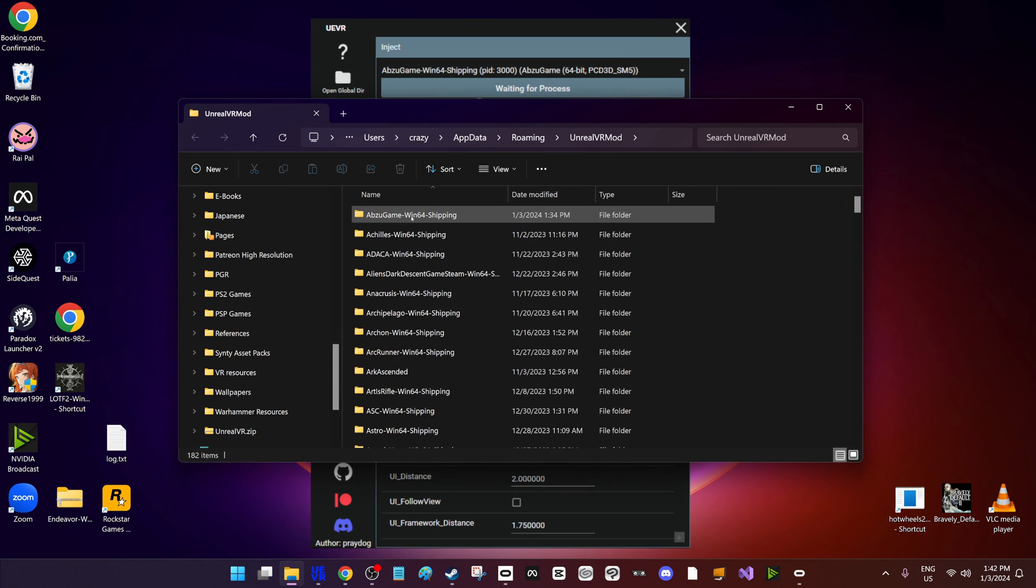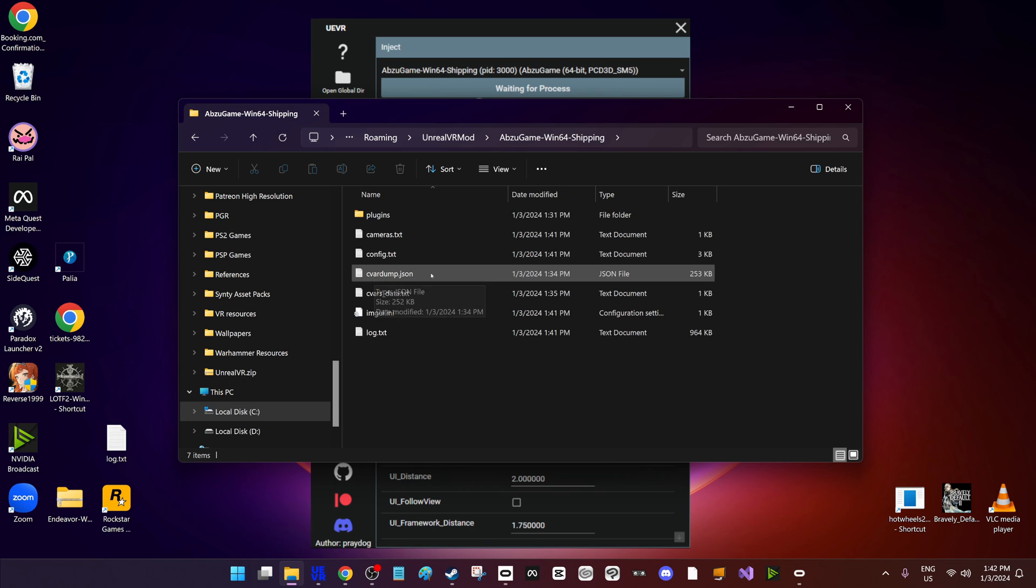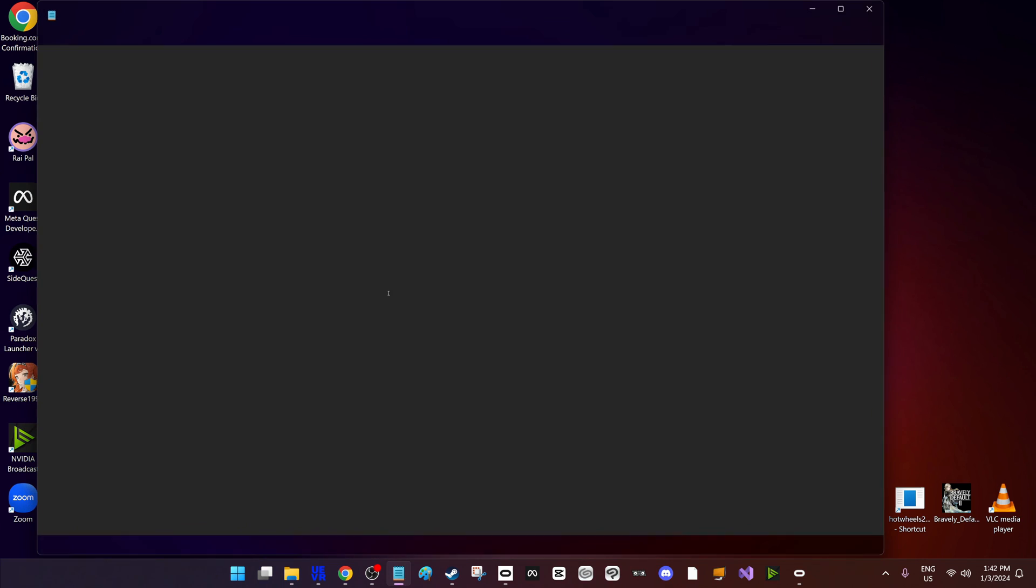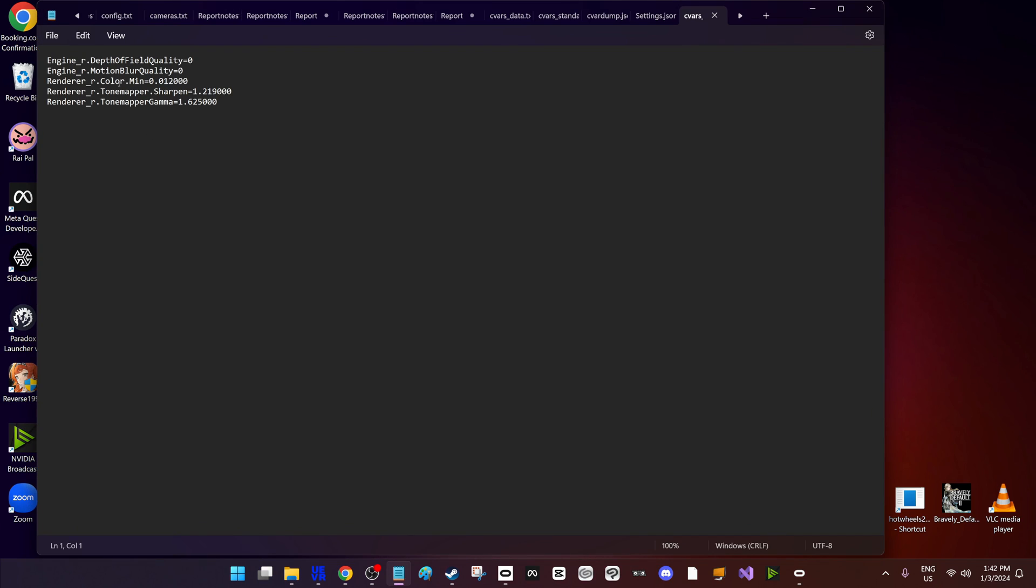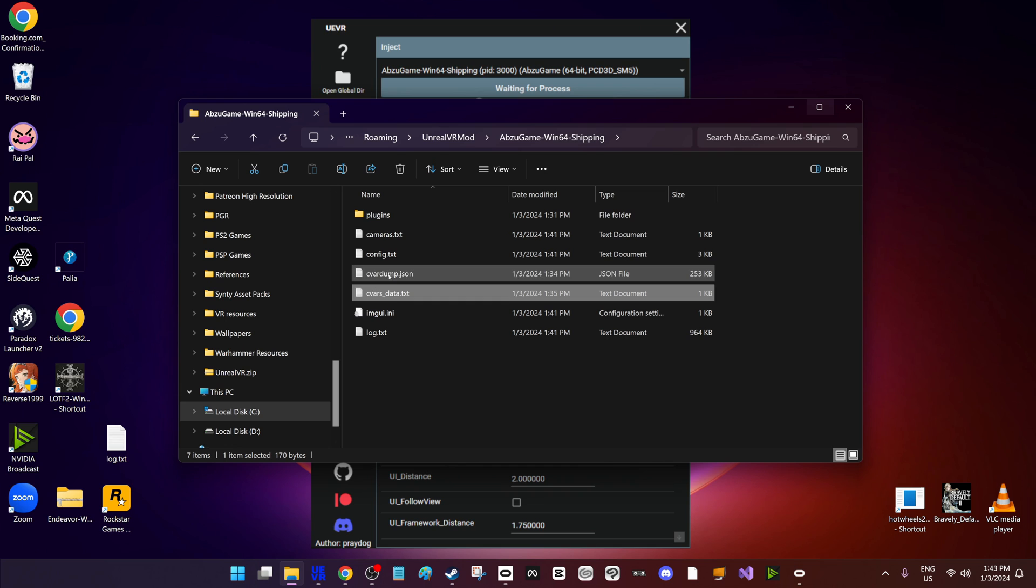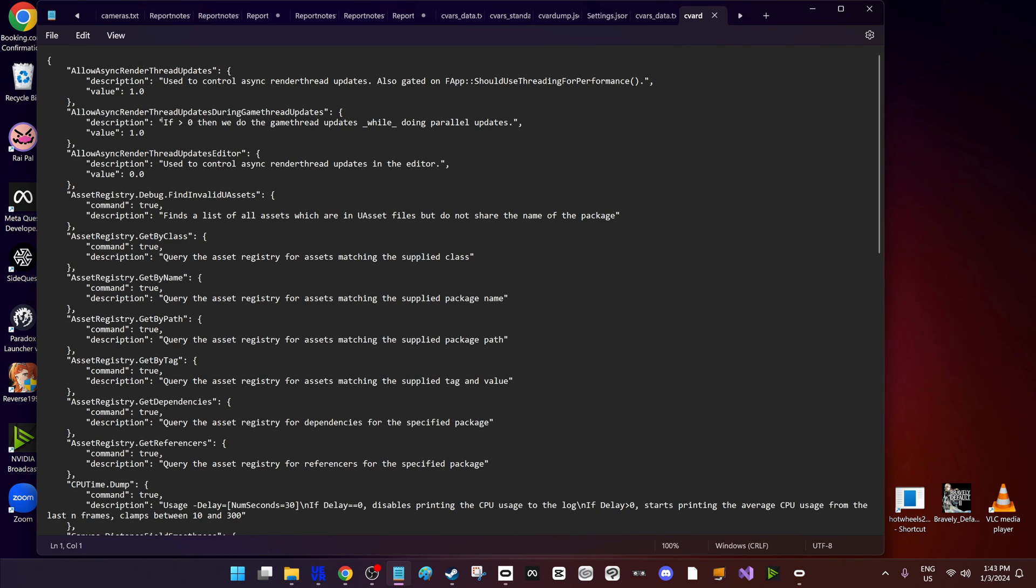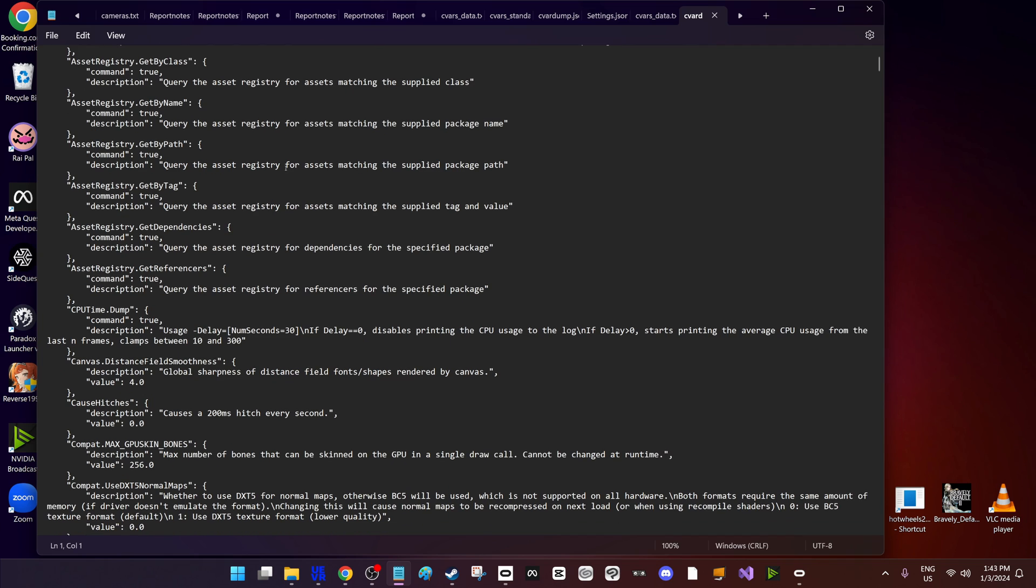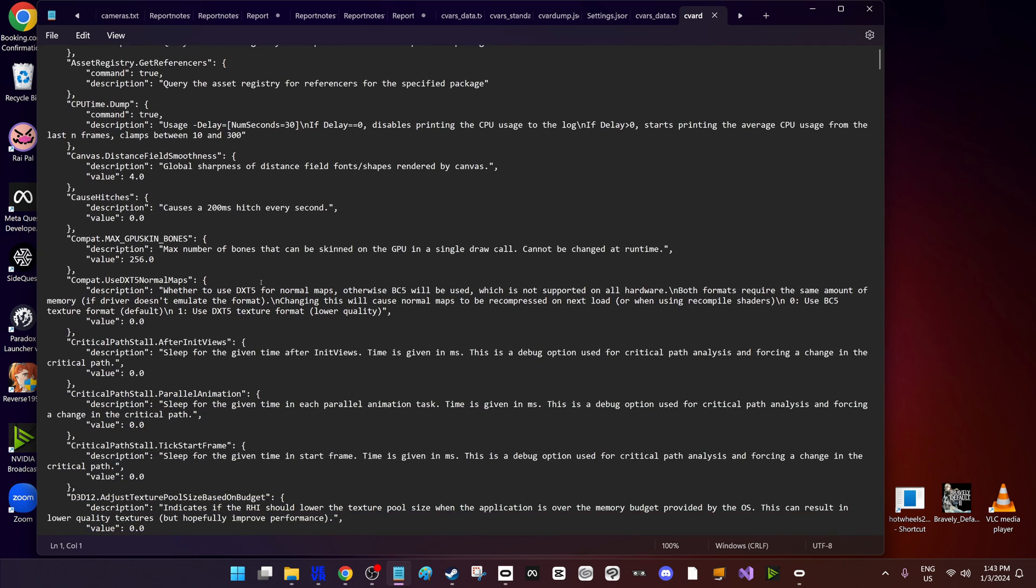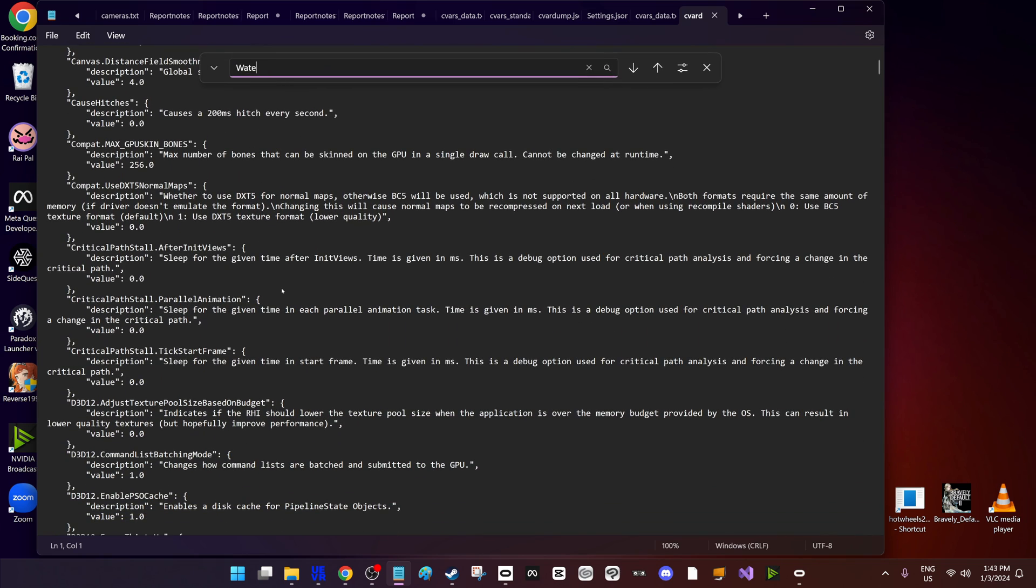Now I dumped my CVars before, so if you open the profile for Abzu, you can see now that we have a CVars data and a CVar dump. So the CVars data is just everything I changed in those sliders. But the CVar dump provides every single variable, console variable, that is applicable.